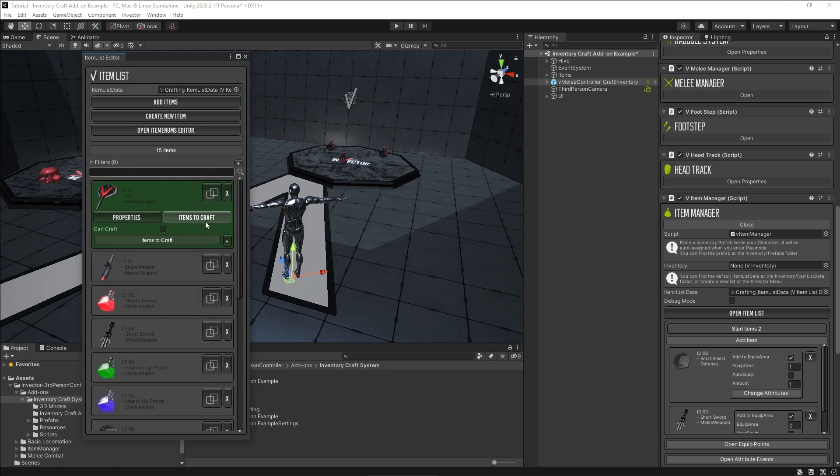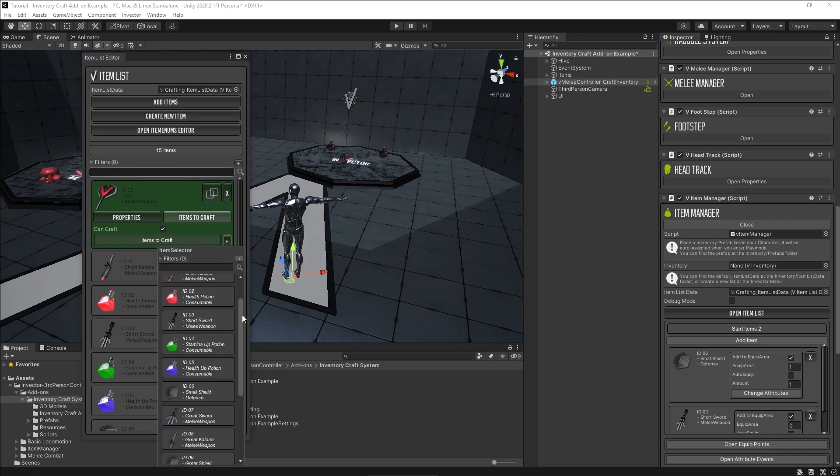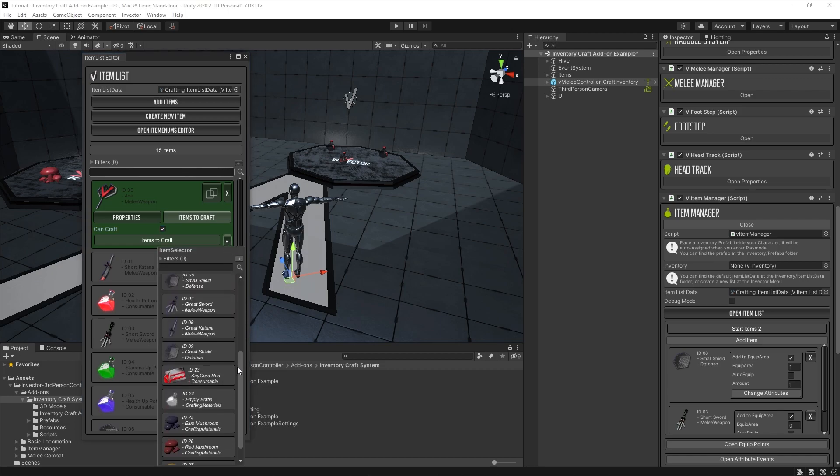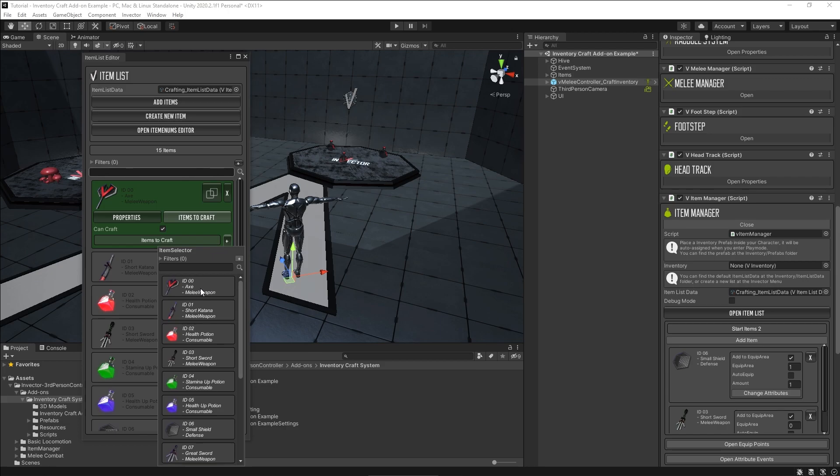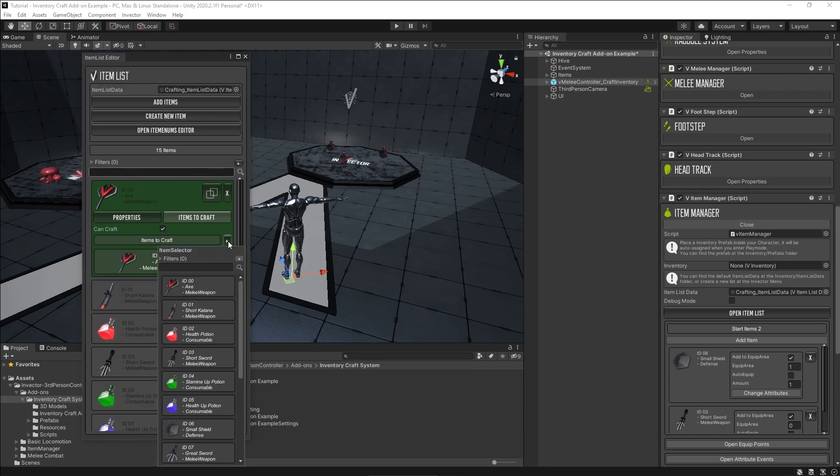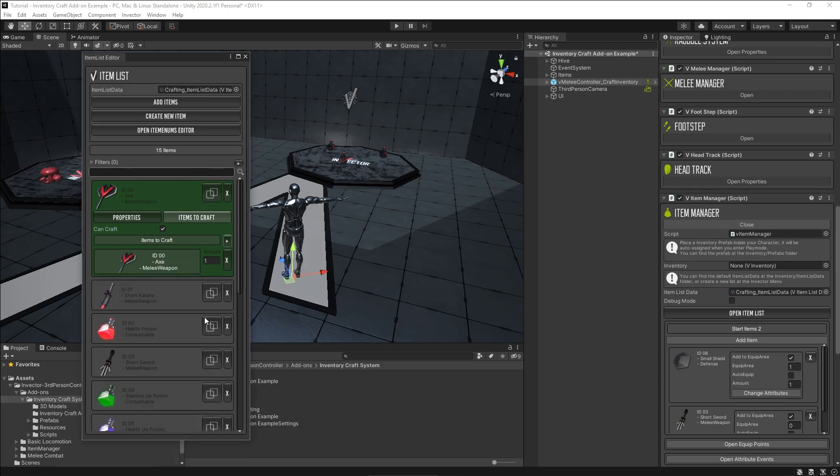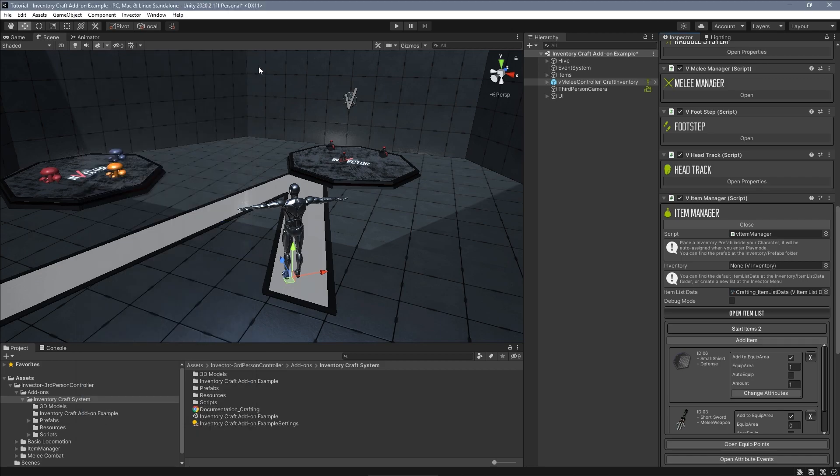This means that every item in your list can be craftable. But to appear in the crafting window, you must add at least one item to do so. And you can add as many items and amount you need.